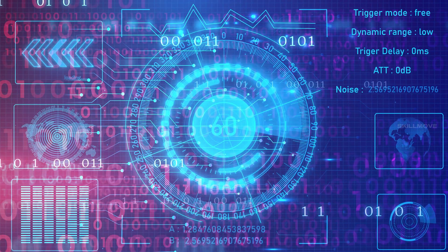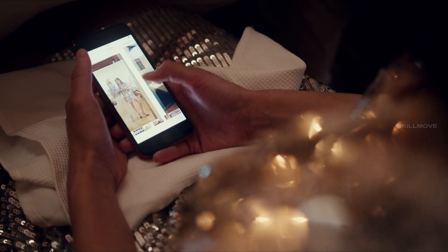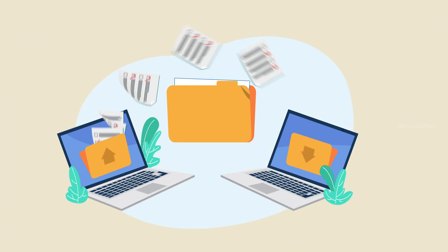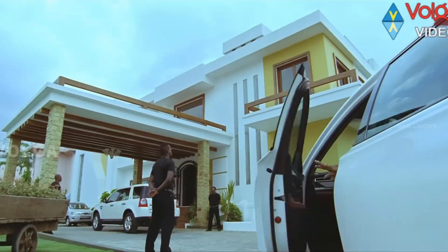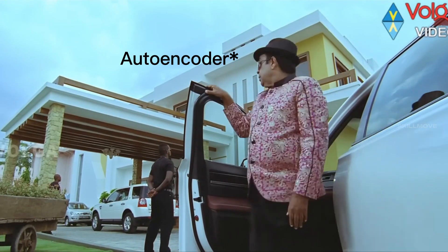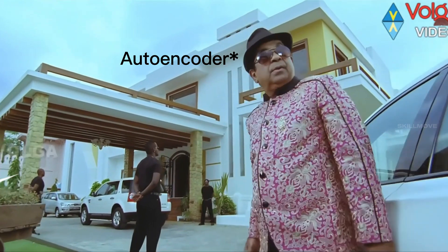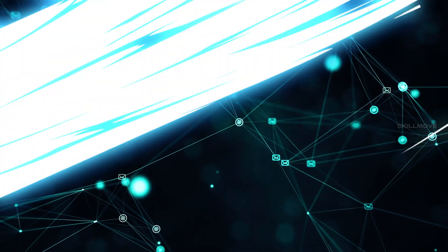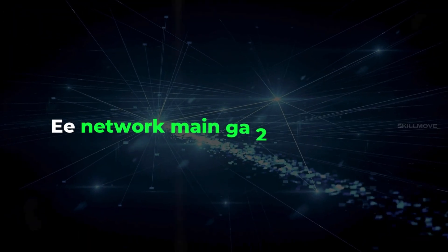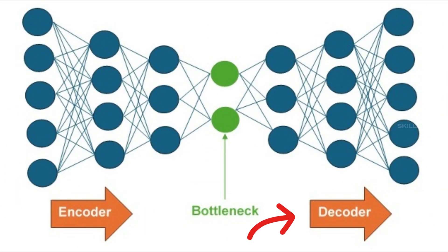First, autoencoders. Imagine your phone compressing images to save space while maintaining the original quality. An autoencoder is a neural network with two parts: Encoder and Decoder.